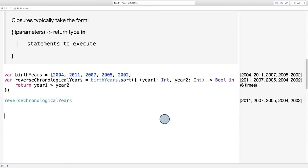Even though in this case the array is sorted essentially instantaneously, you can see that the closure represents a passing of the flow of control. It's as if we're saying, here sort, take this chunk of code and use it when you need it.